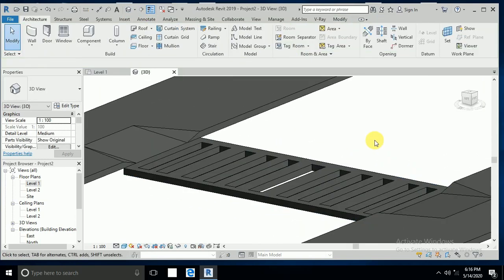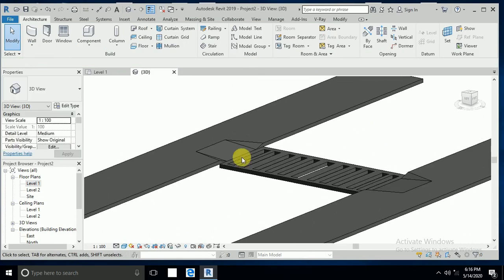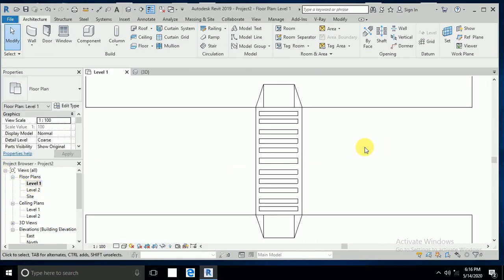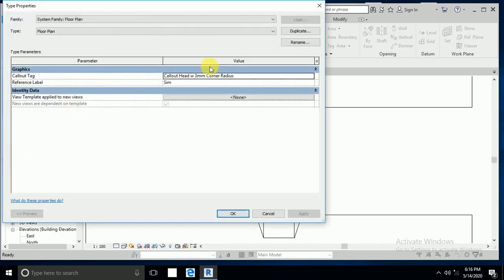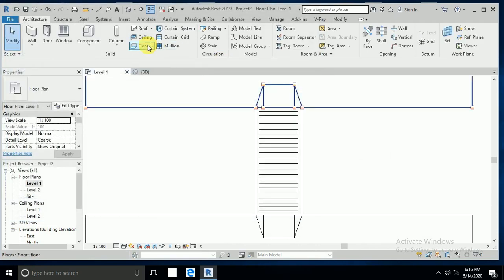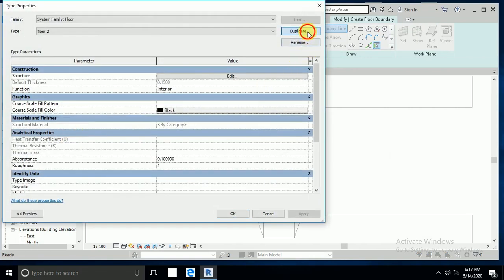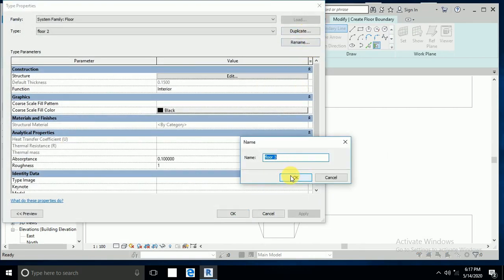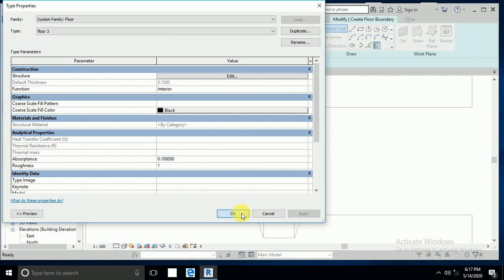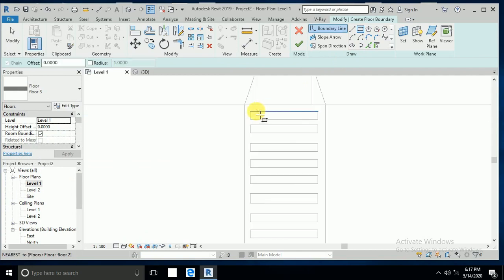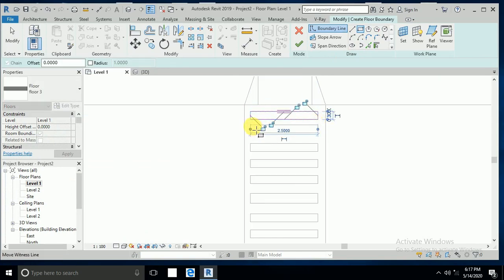Delete this line and click finish. Go to 3D view. Then go back to level 1, click on floor, edit type, duplicate — floor 3 — same thickness. Draw this all out.